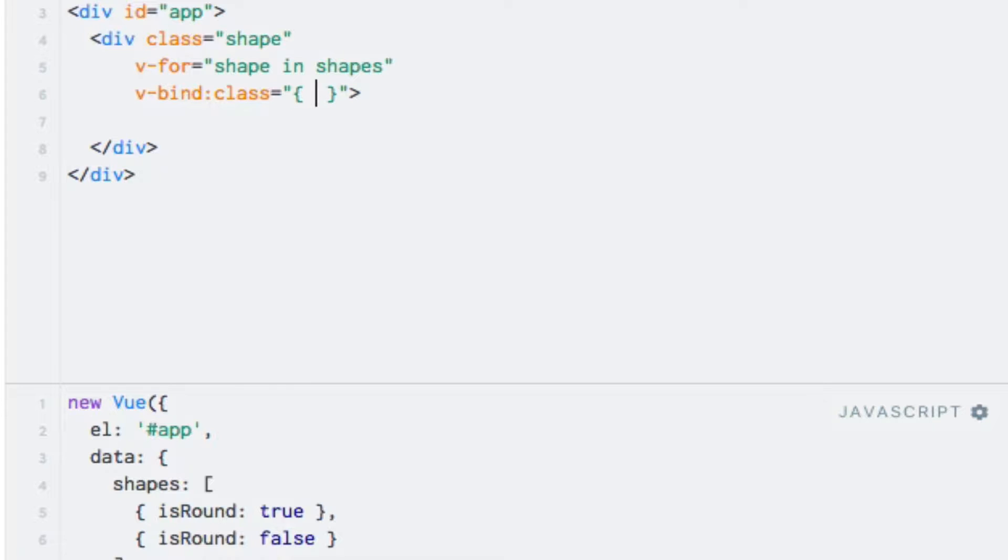Now, the syntax for this object is slightly different in the context of the class attribute. The keys of the object should match the class names and the values should be an expression that evaluates to a boolean. If the boolean is true, then the class is added and otherwise it will not be added to the DOM. Therefore, you can add classes to the object even if you don't know if they are going to be added at runtime, something that we're going to do now.